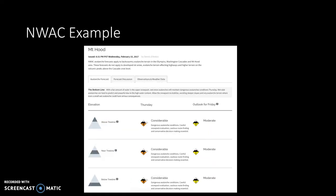This is the same kind of example from NWAC — a Mount Hood forecast. You can see that the Northwest Avalanche Center does the same thing, issuing danger by elevation band. The graphics are a little bit different, but pretty similar.